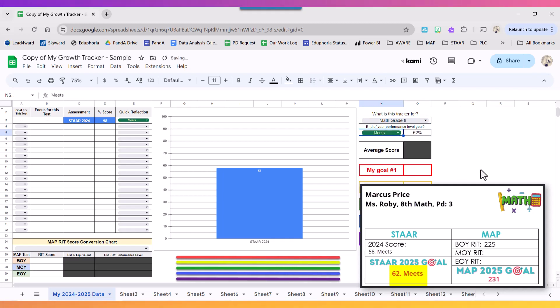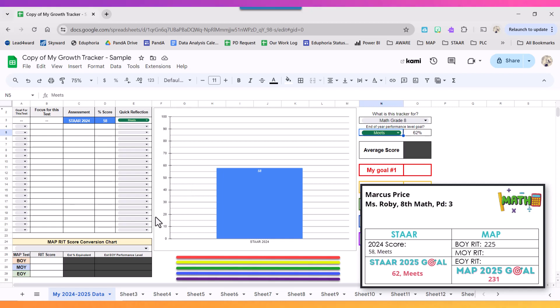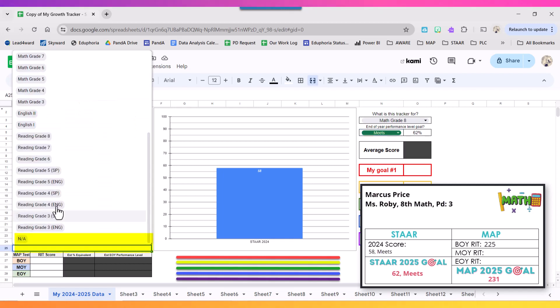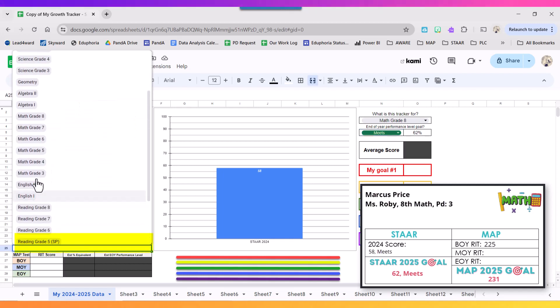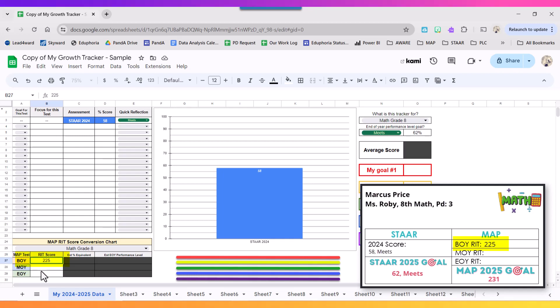And then that tells me I need to be at a 62%. Next thing I want to do is fill in the information for my MAP test. So down in the bottom left on the drop down menu, again I want to choose the course and grade level I'm filling this in for, so eighth grade math. Next to be a Y I want to type in the RIT score and I got a 225.